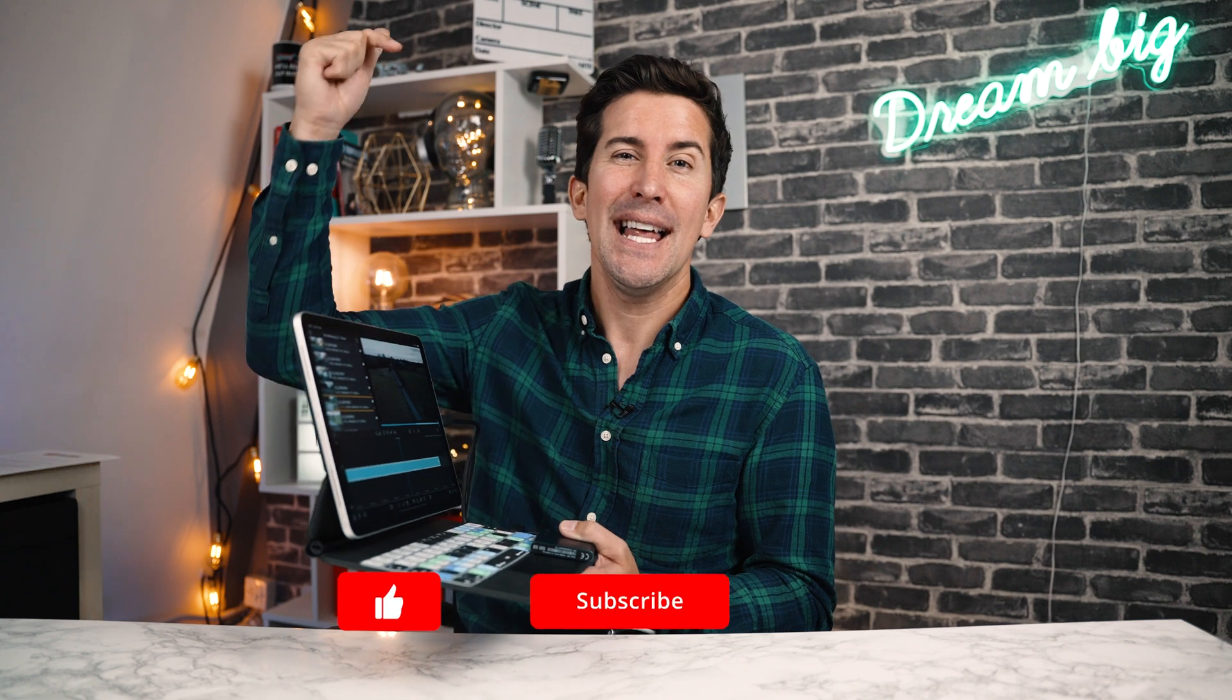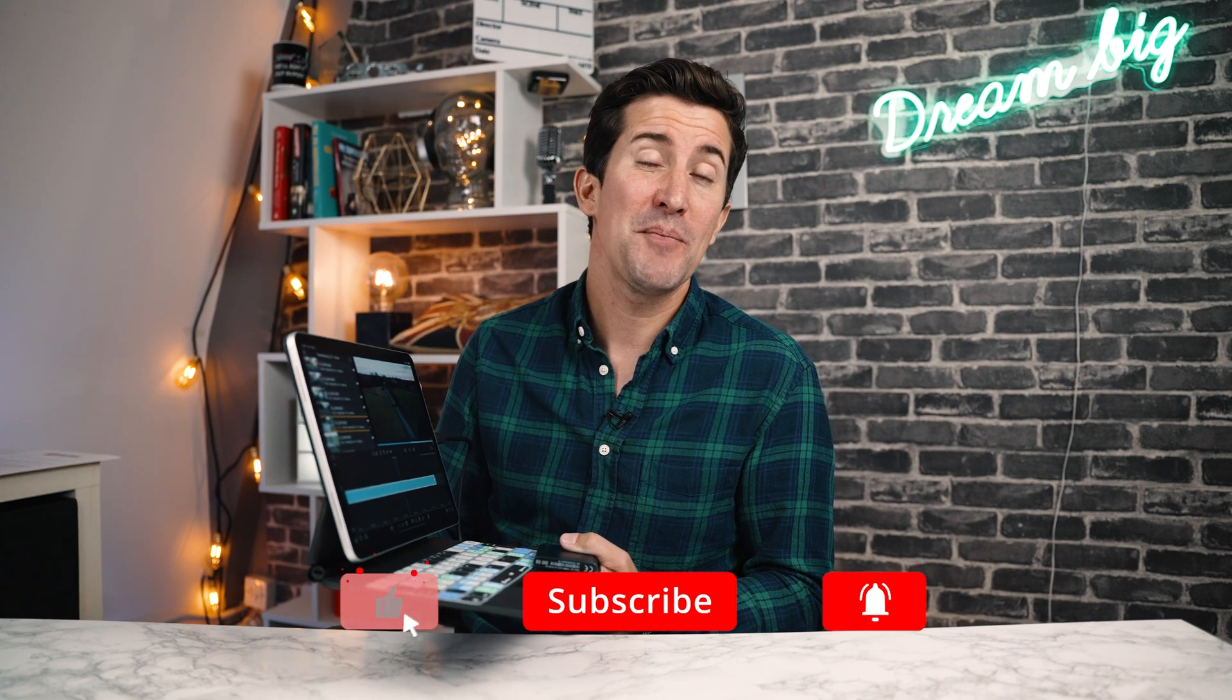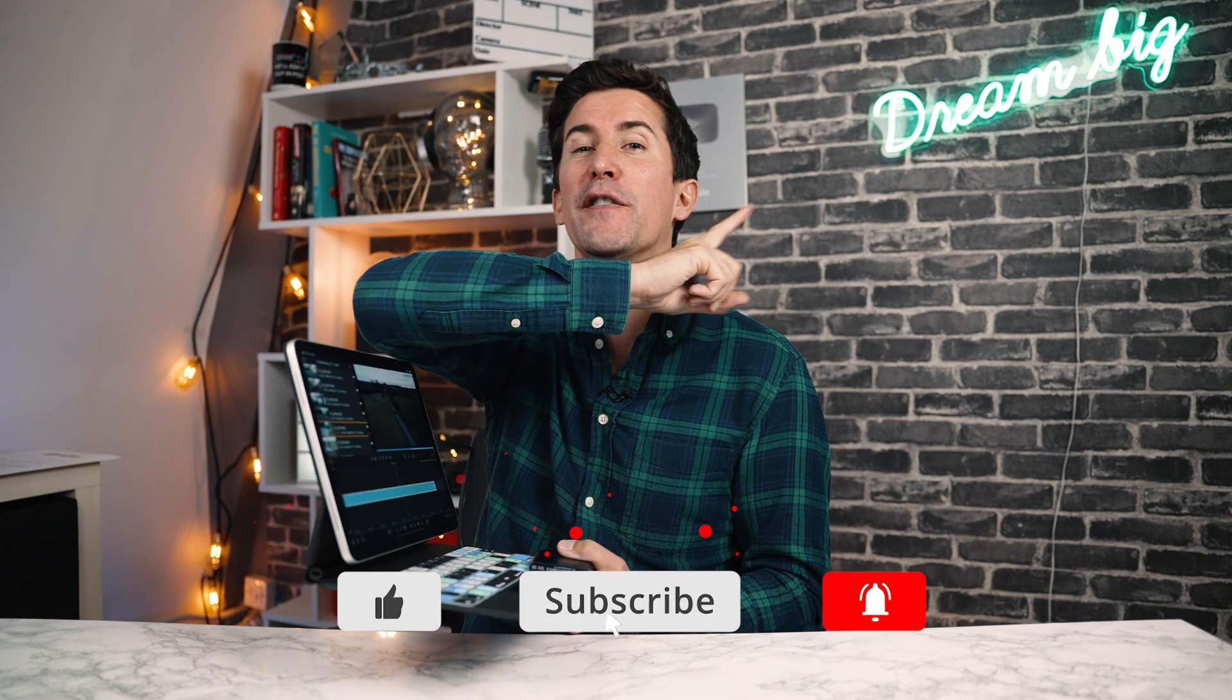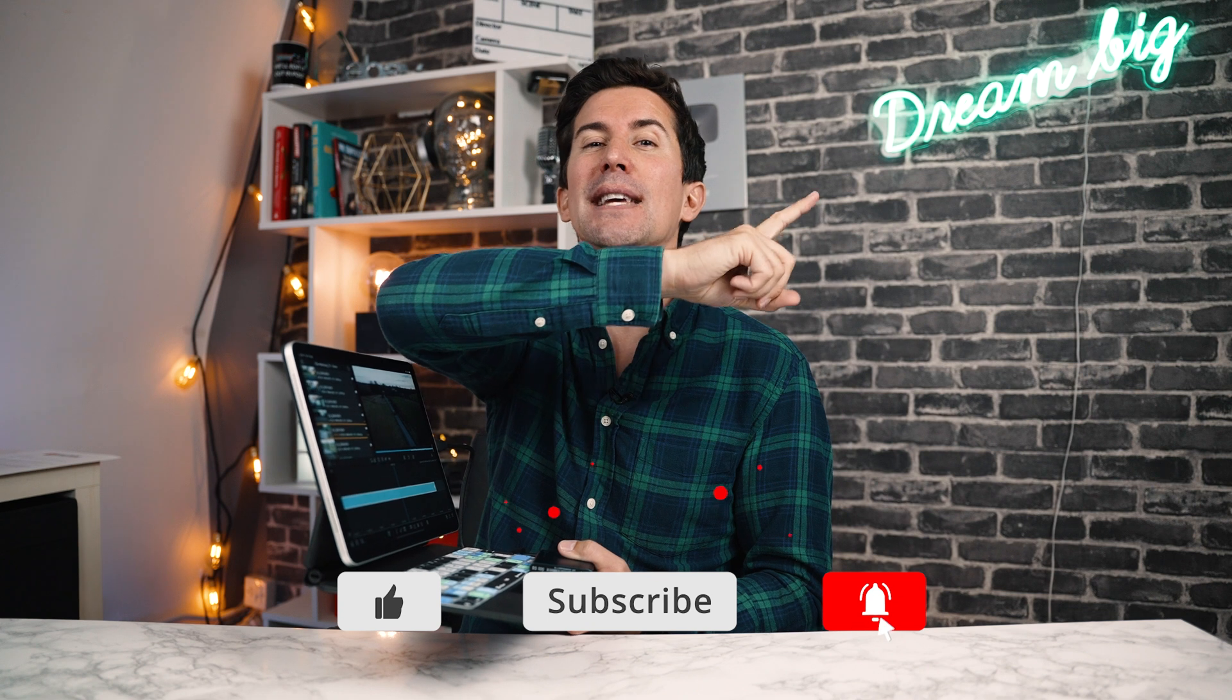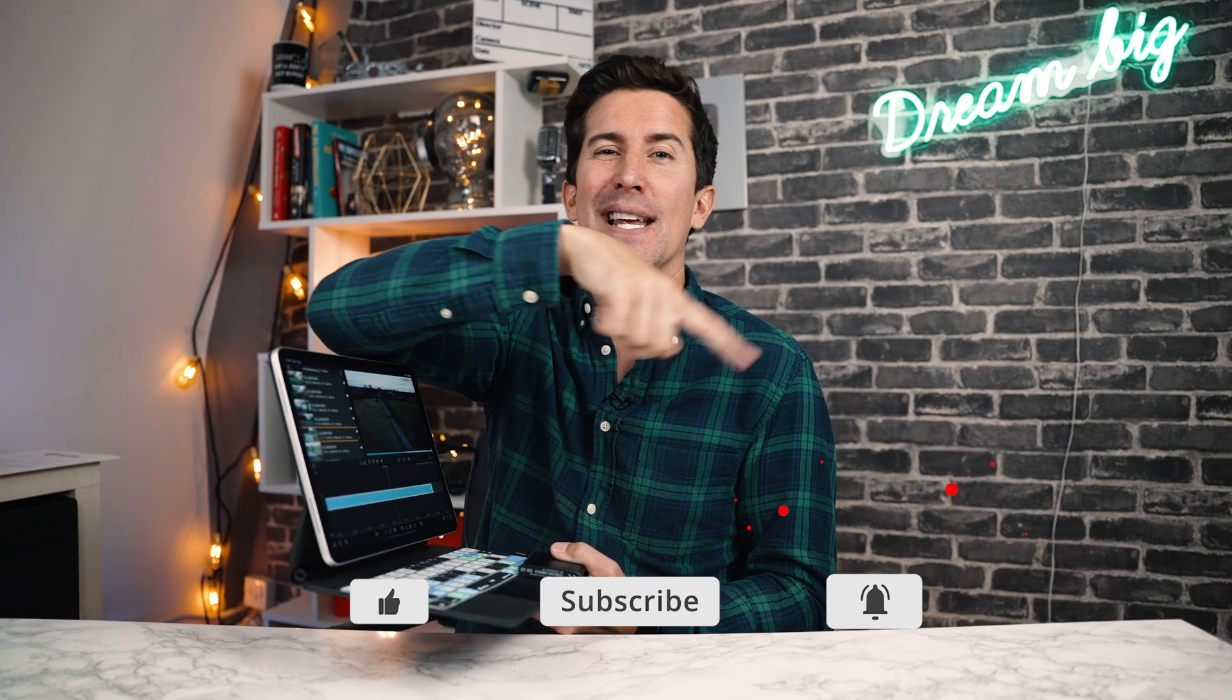So there we go. I didn't want to make this too long of a tutorial. But that is how you now use an external drive using LumaFusion and your iPad. What do you think of that? Let me know in the comments section below and make sure to check out our other LumaFusion videos that you can see by clicking up here or in the link in the description below. Anyway, thanks for watching and I'll see you in the next one.